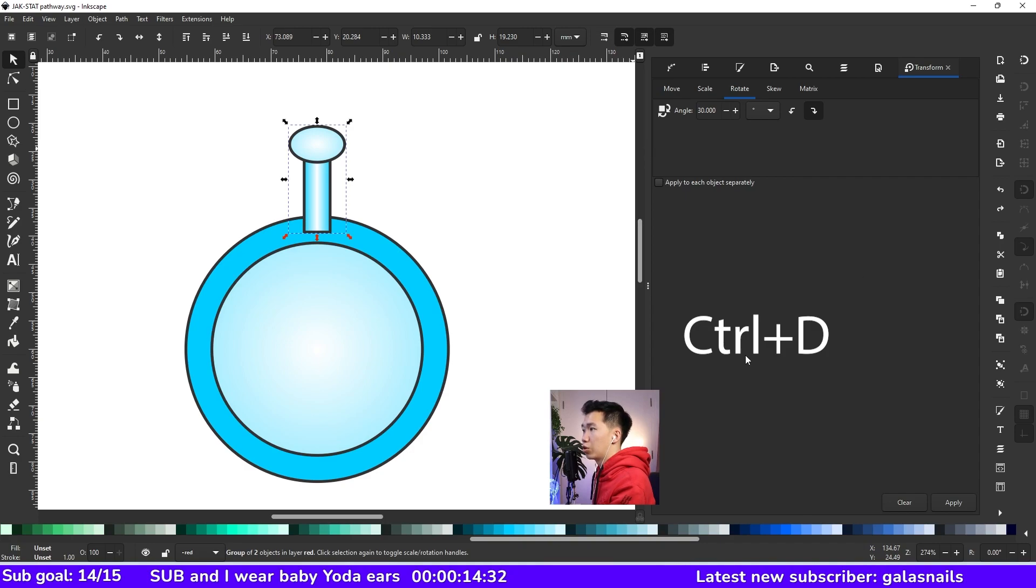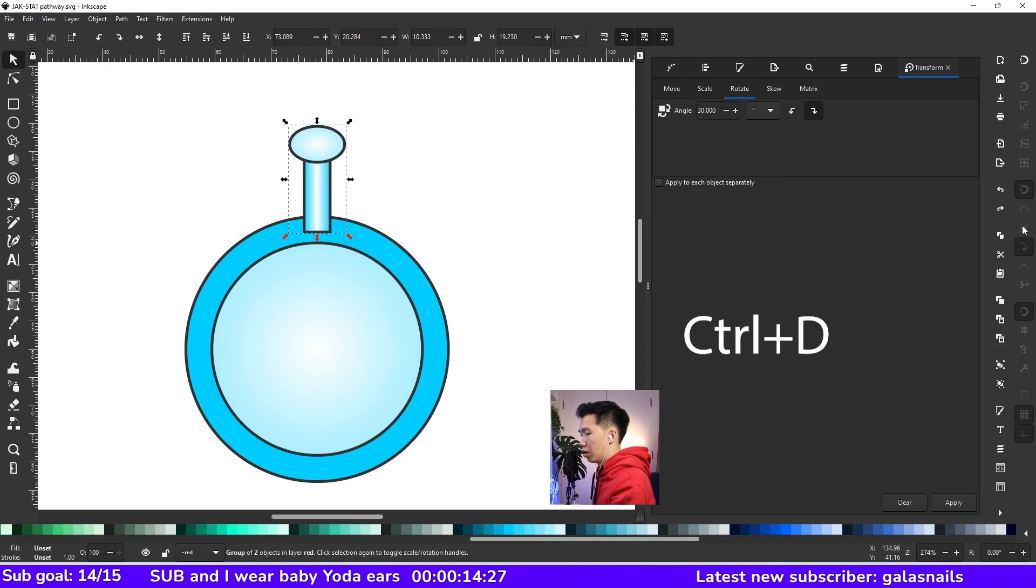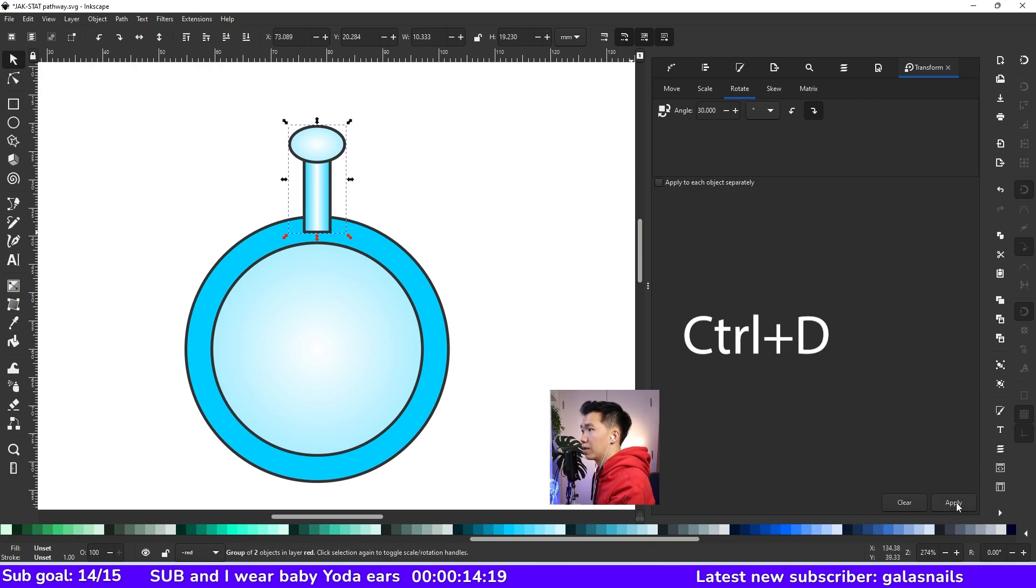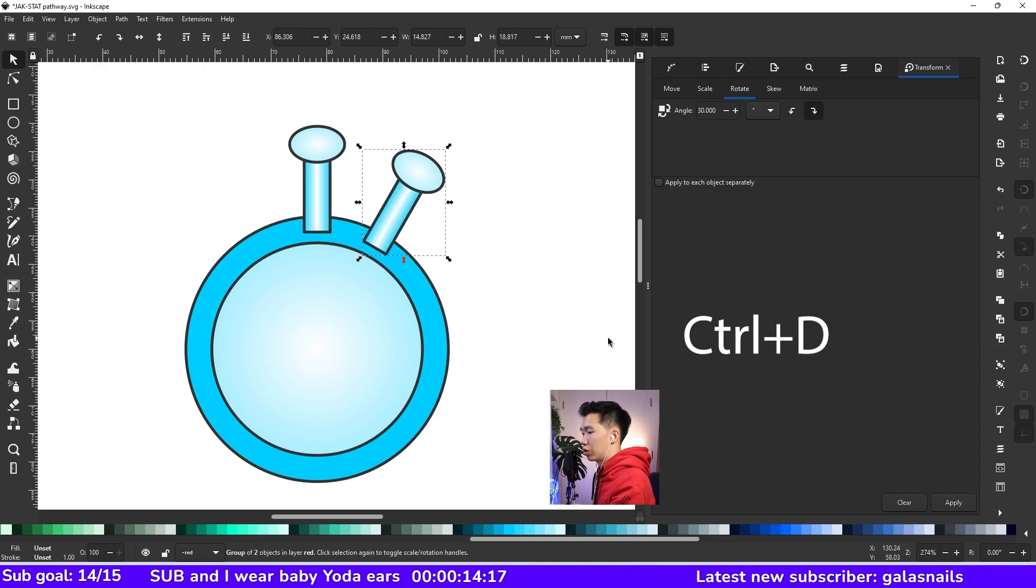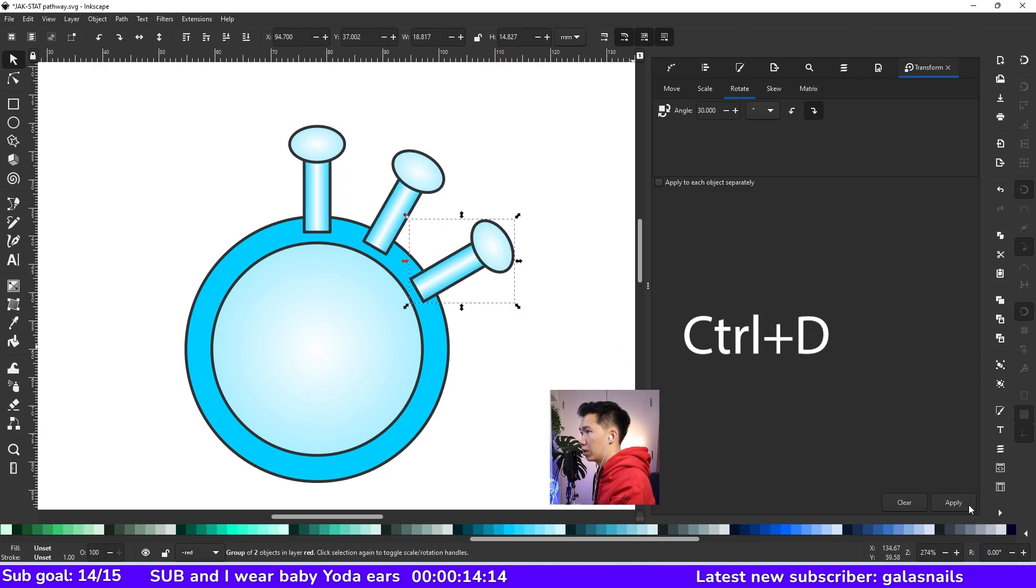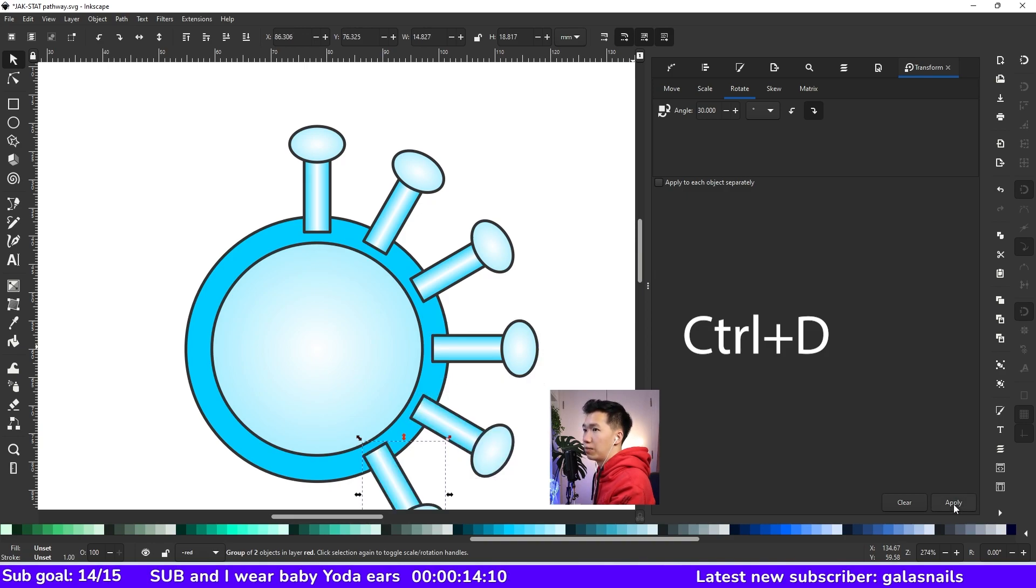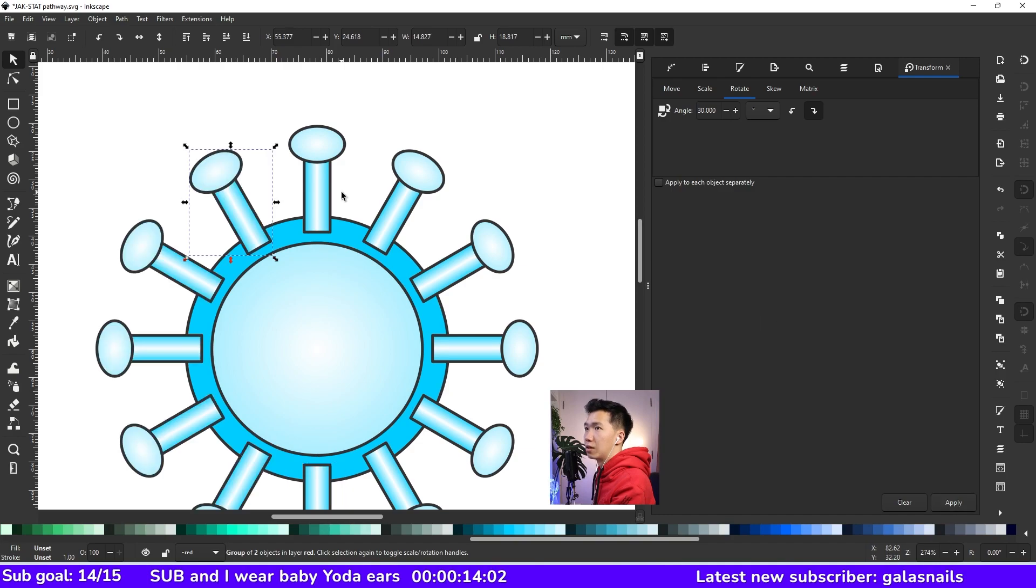But we want to rotate it while making copies. What you need to do is to have your object selected and then press control D. Then apply the rotation. Then you can copy it and then rotate. Remember to press control D every time you make a new copy. Then there you go.